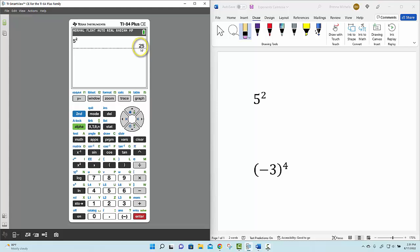So let's just try one more example. We're going to try to simplify the expression negative 3, which is inside parentheses, raised to the fourth power.